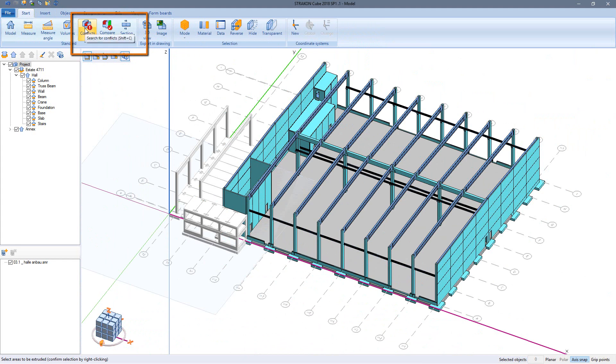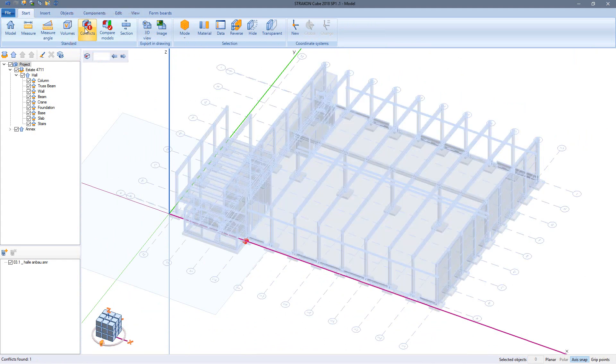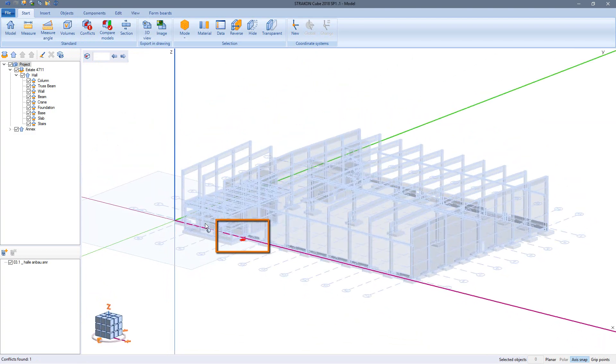Once again just to make sure, the last conflict lies in the model reference of the annex and should be taken care of in its own model.